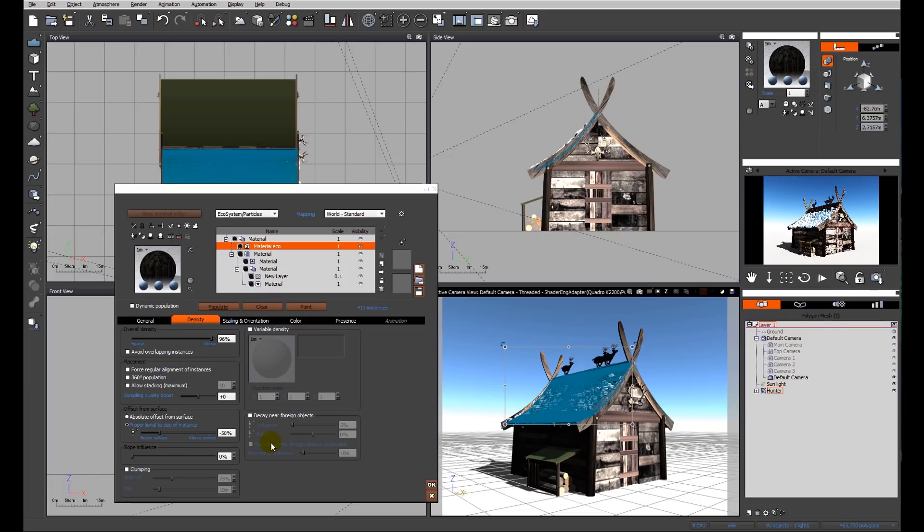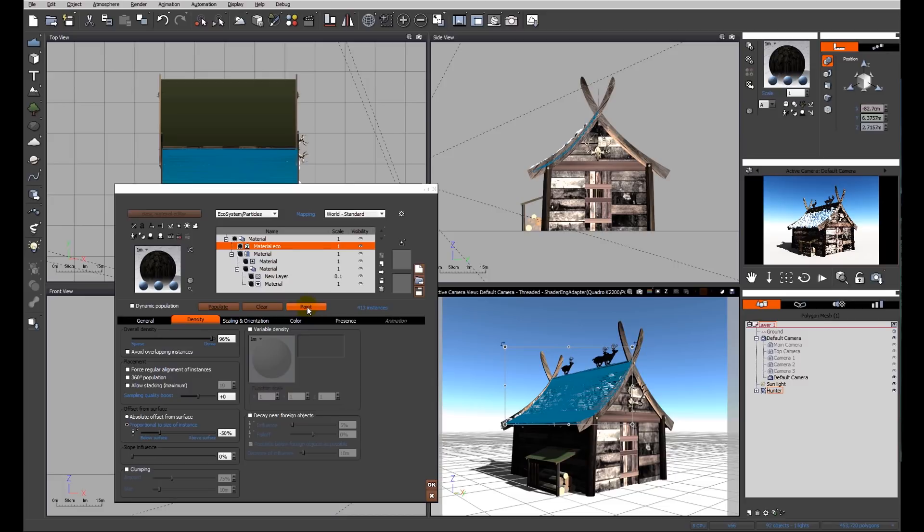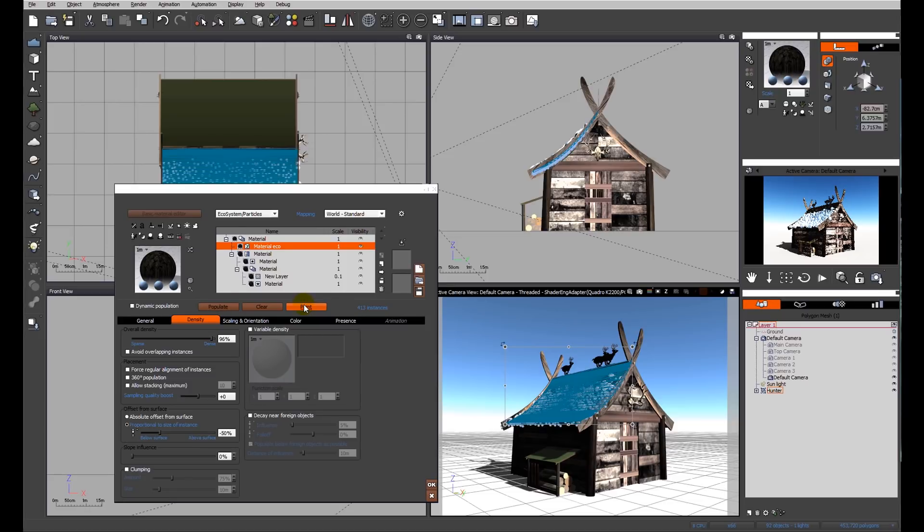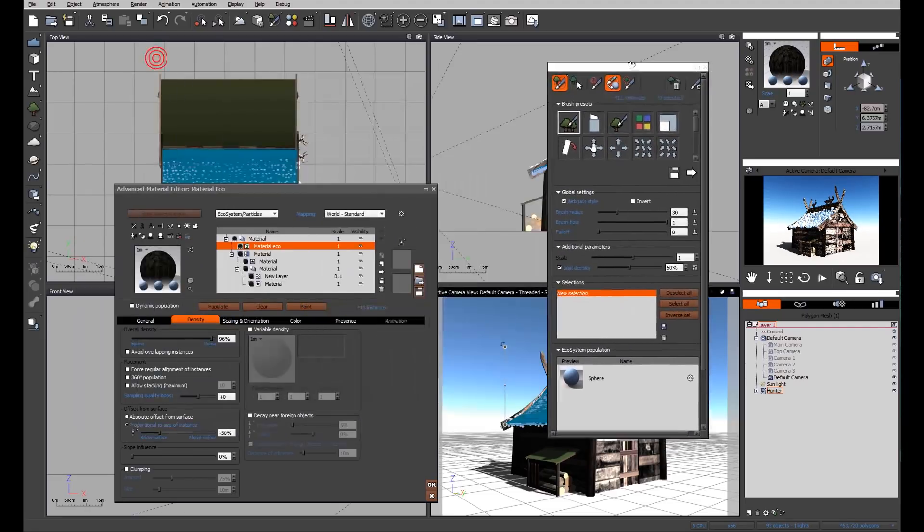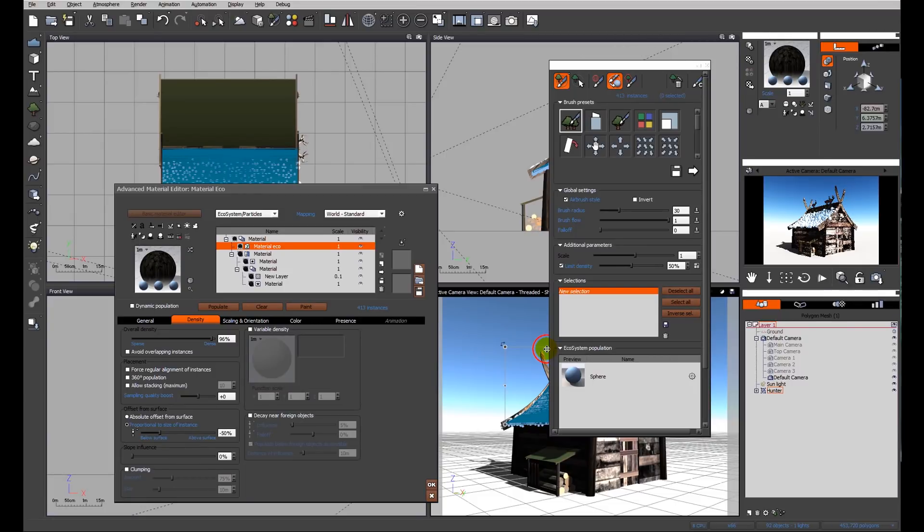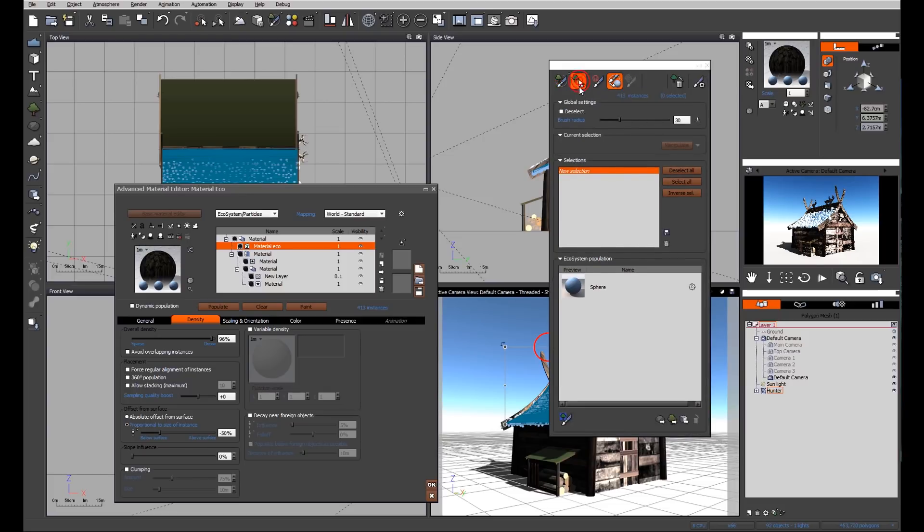At this moment we have an ecosystem, but we need to change that ecosystem into something which we can use to create a MetaBlob. So now we're going to click on paint. Remember, this is not a dynamic ecosystem. That means we can click the paint button. So the Eco Painter dialog box pops up. Now we're not going to do any painting. What we want to do is click the second button in from the left which says select ecosystem instances.